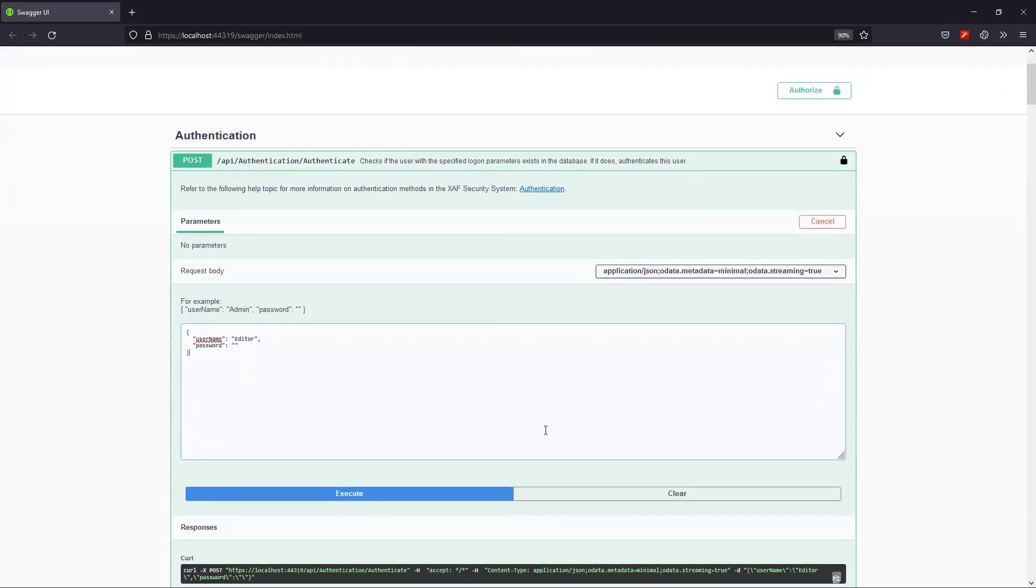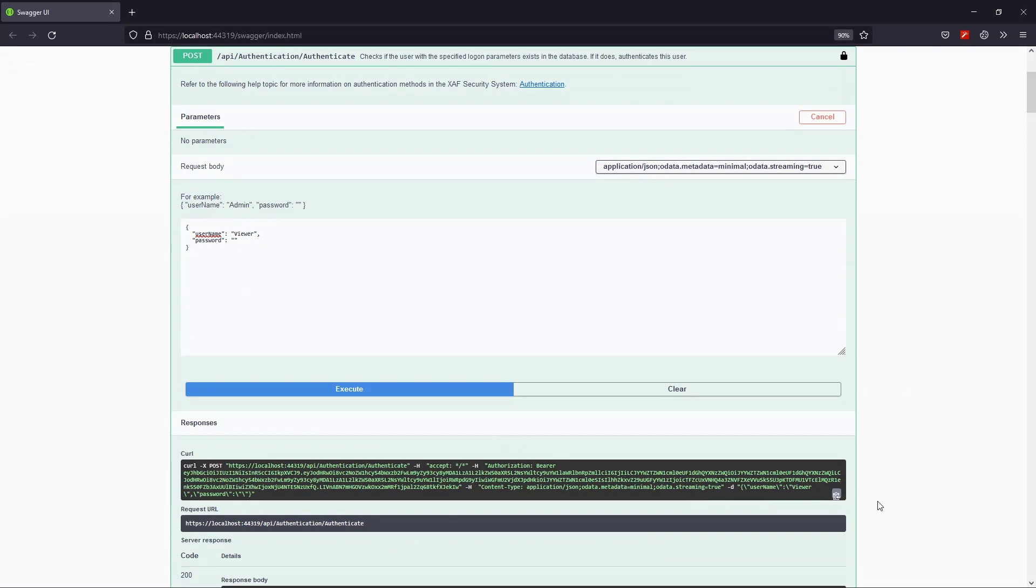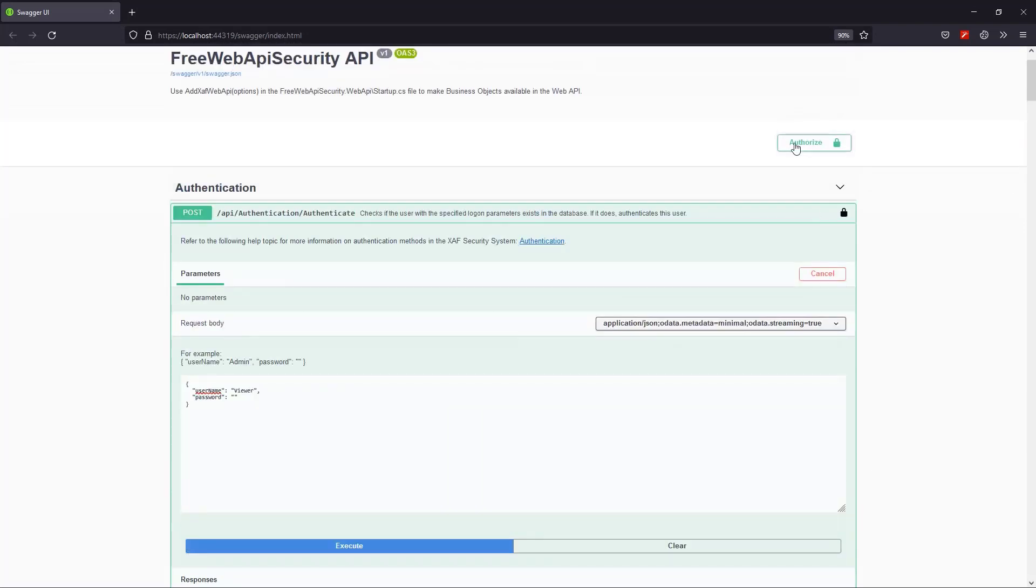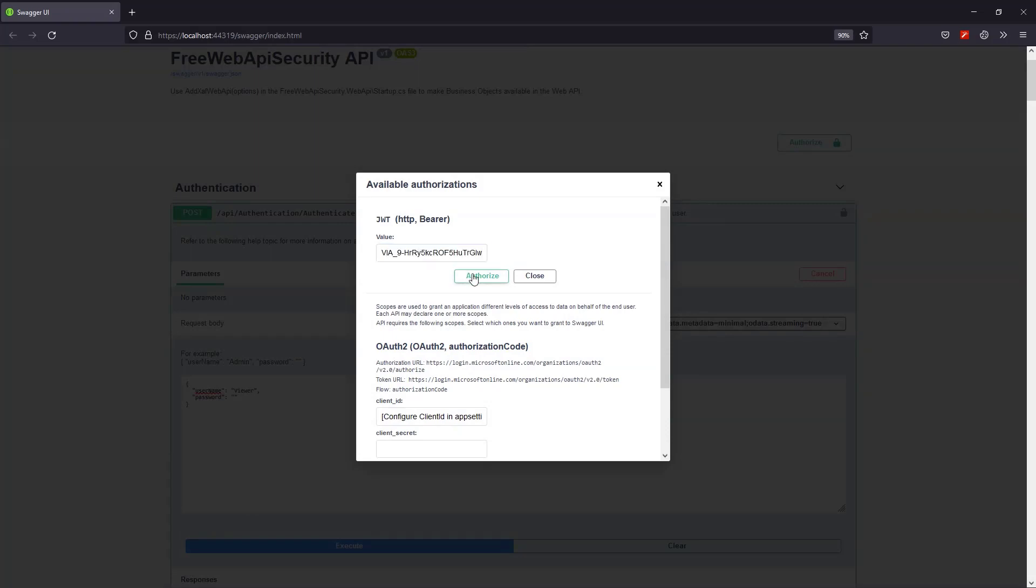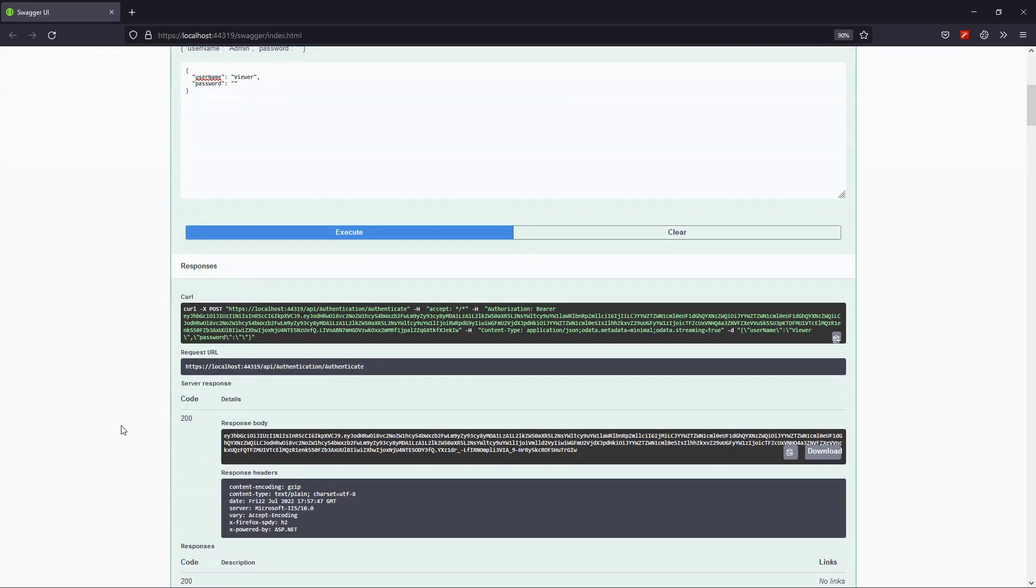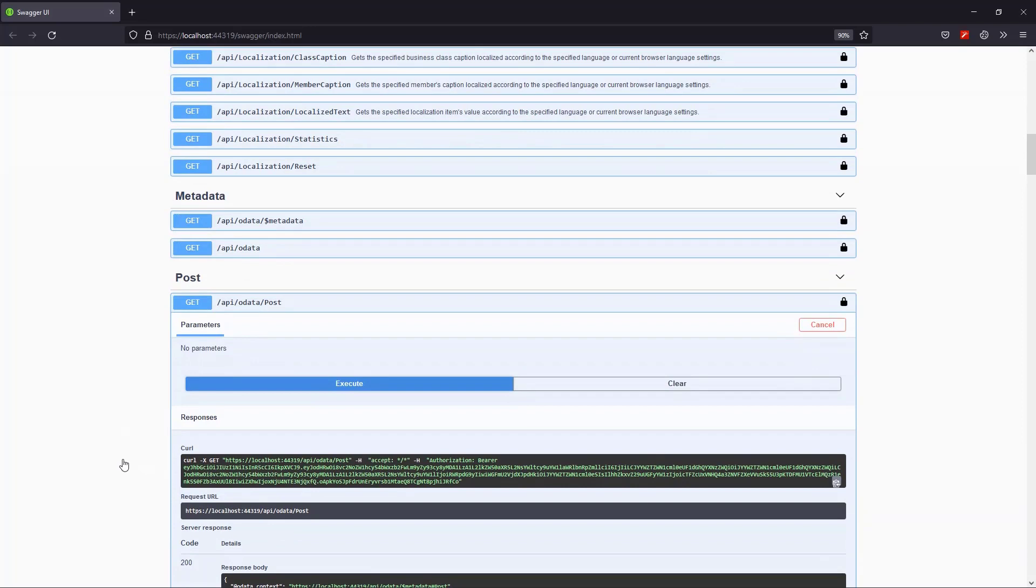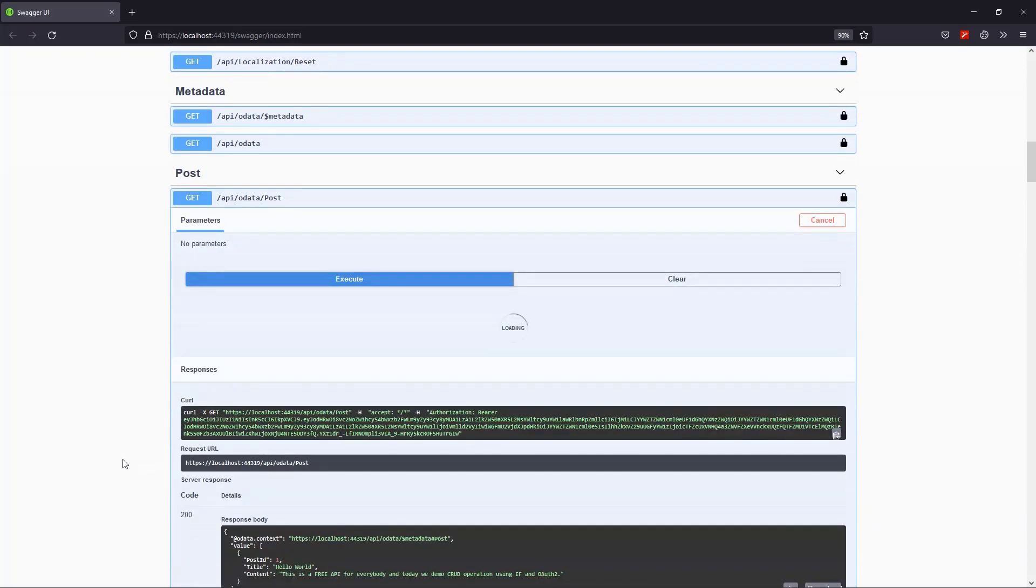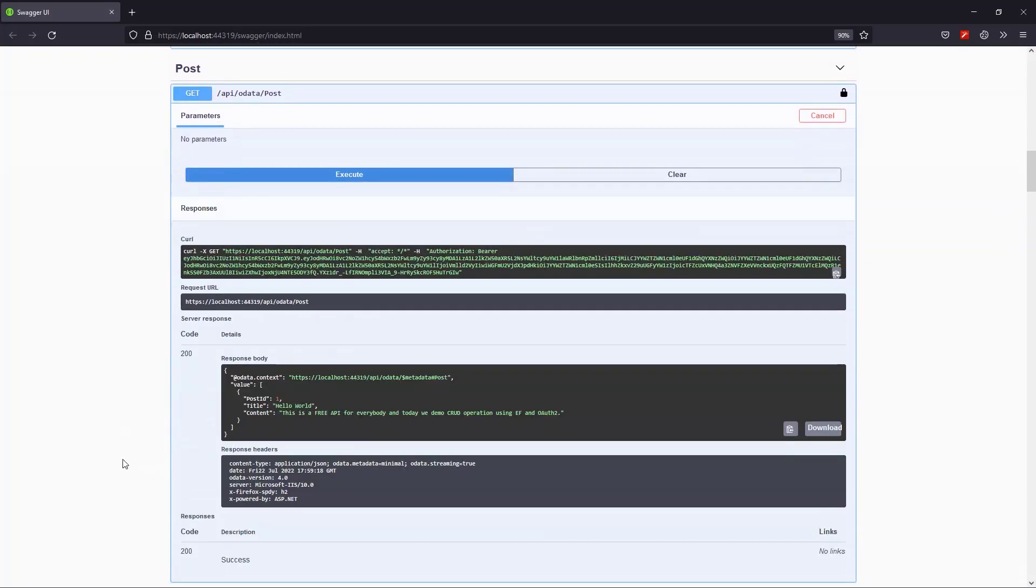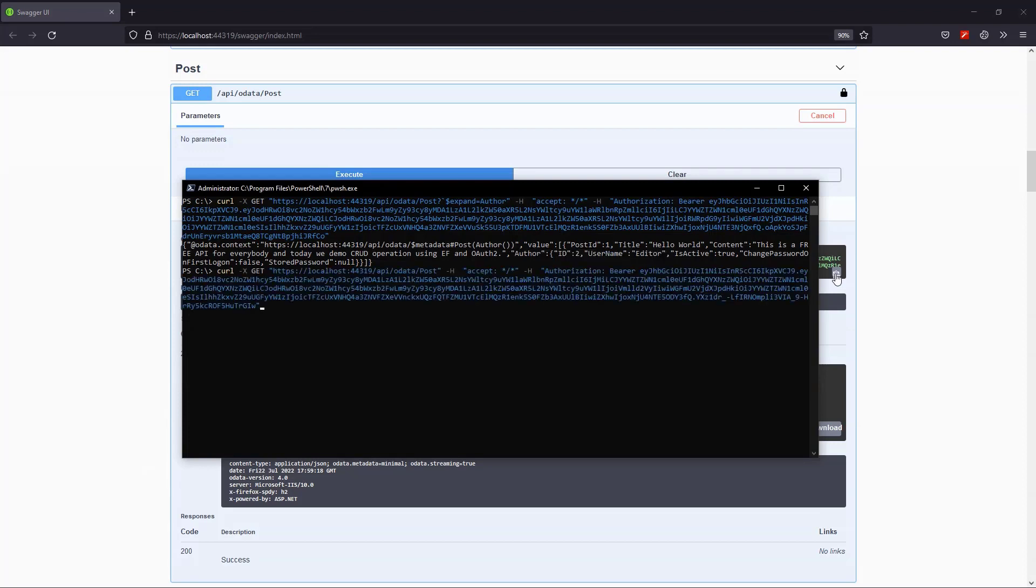Now I'll authorize the viewer user as before. And I'll verify that I can read the post, as I have read permissions by issuing the post. I will also try to expand the author, but since I don't have permission, it won't expand.